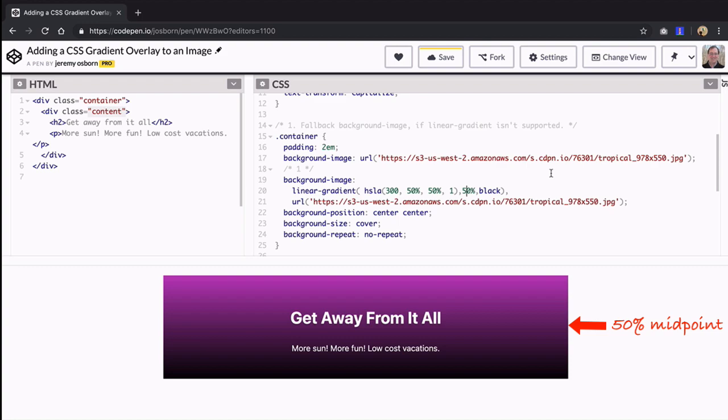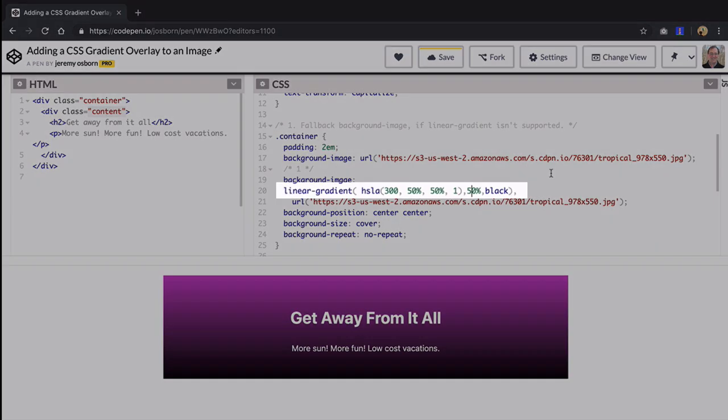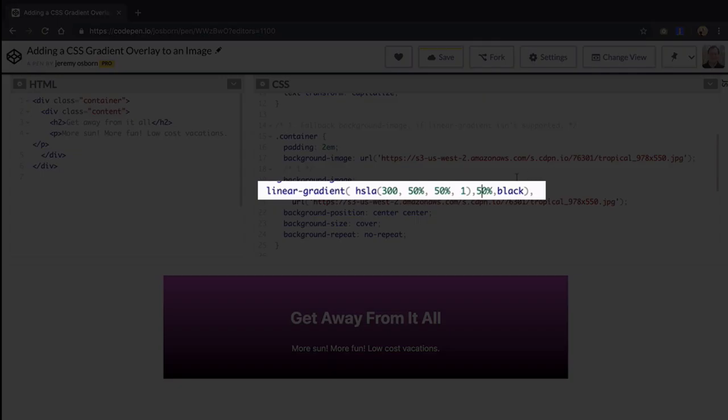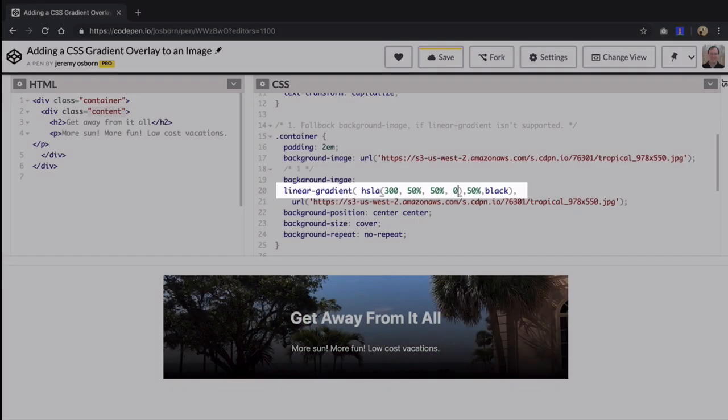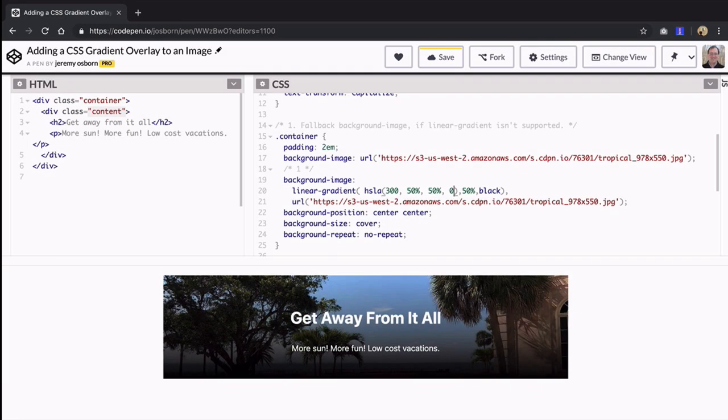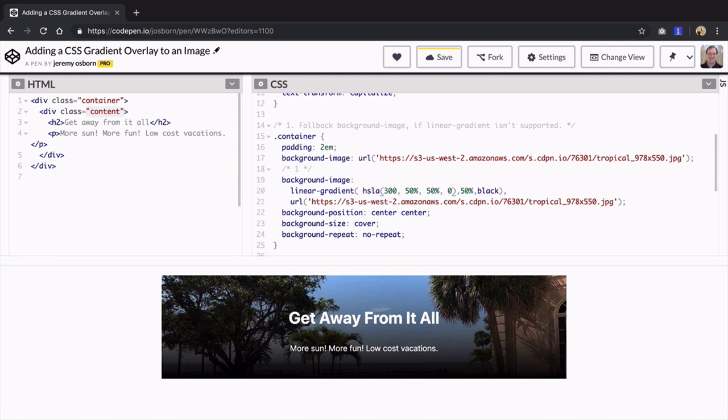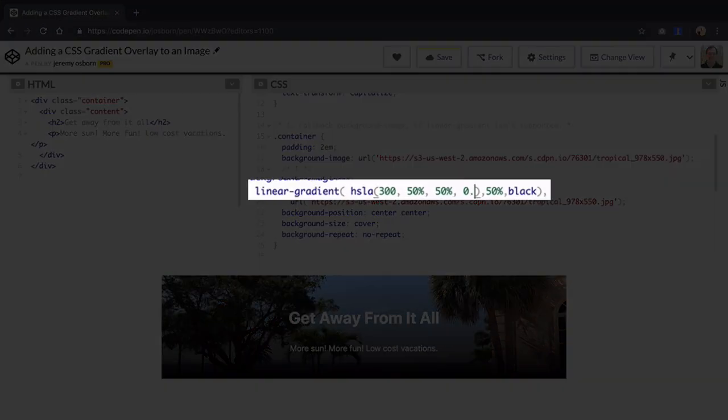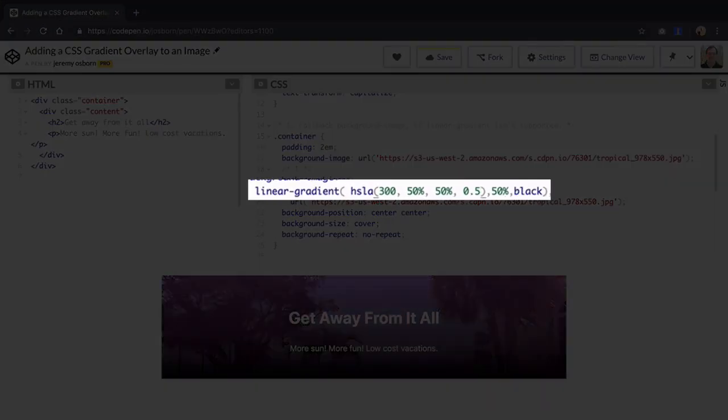You'll be returning to midpoints in just a second but now you'll take a look at transparency. Change that last value to zero. The top half is fully transparent and then gradually becomes more opaque. But notice there's no pink left. That's because the full transparency is overriding it. To bring some color back type 0.5 for alpha.